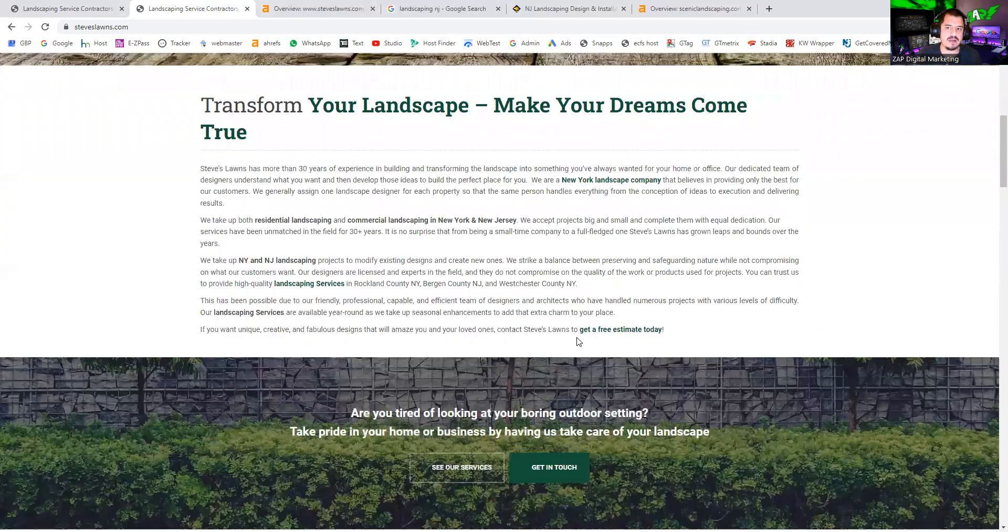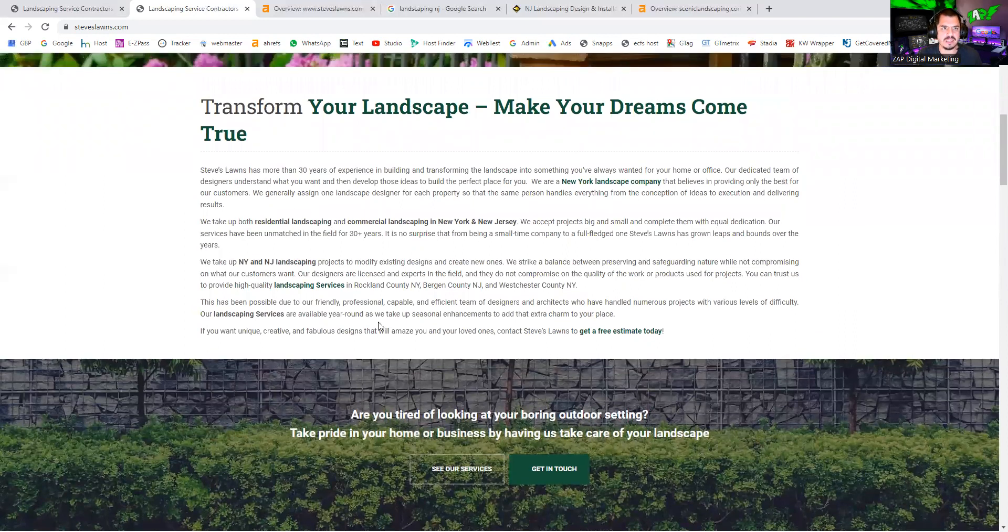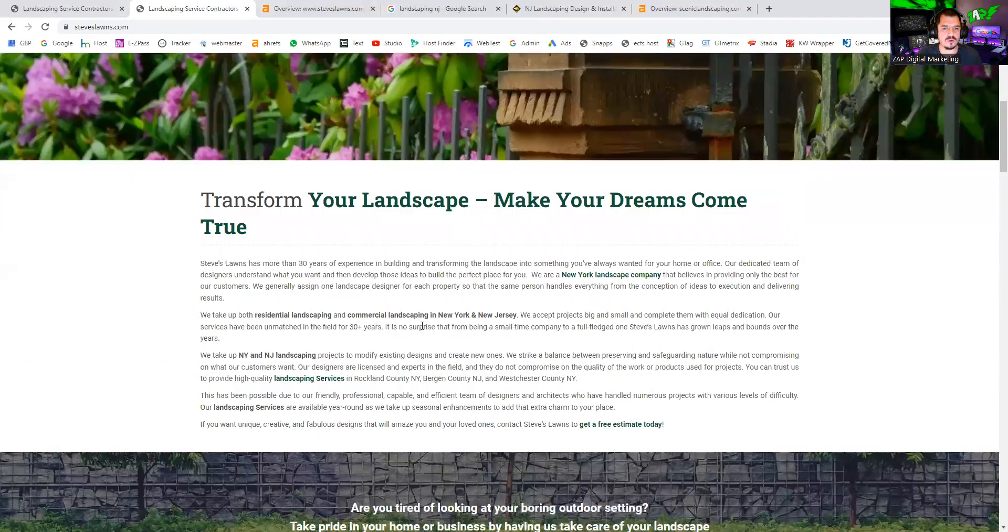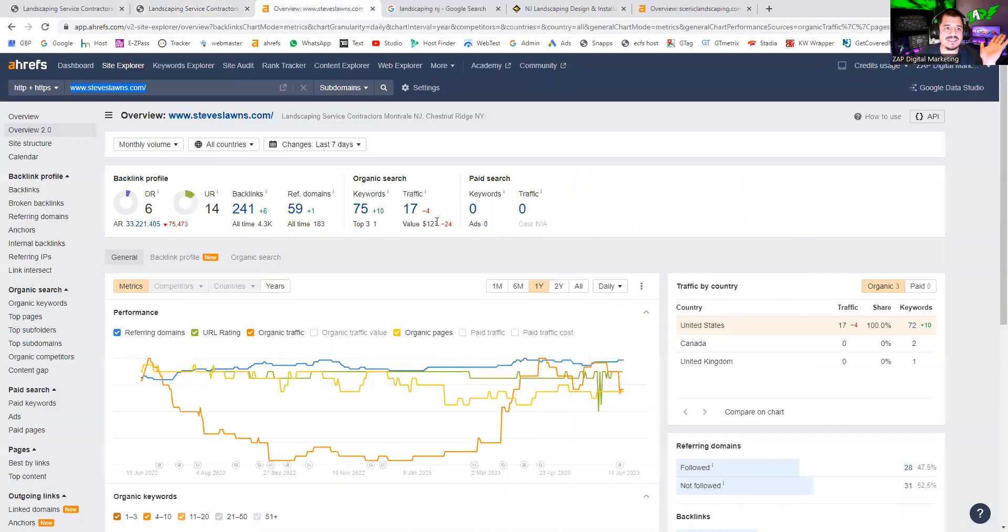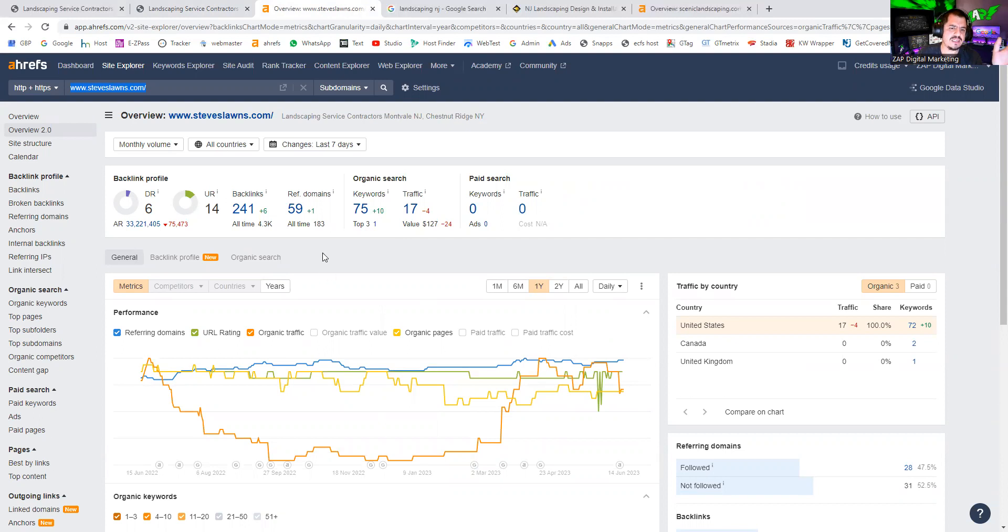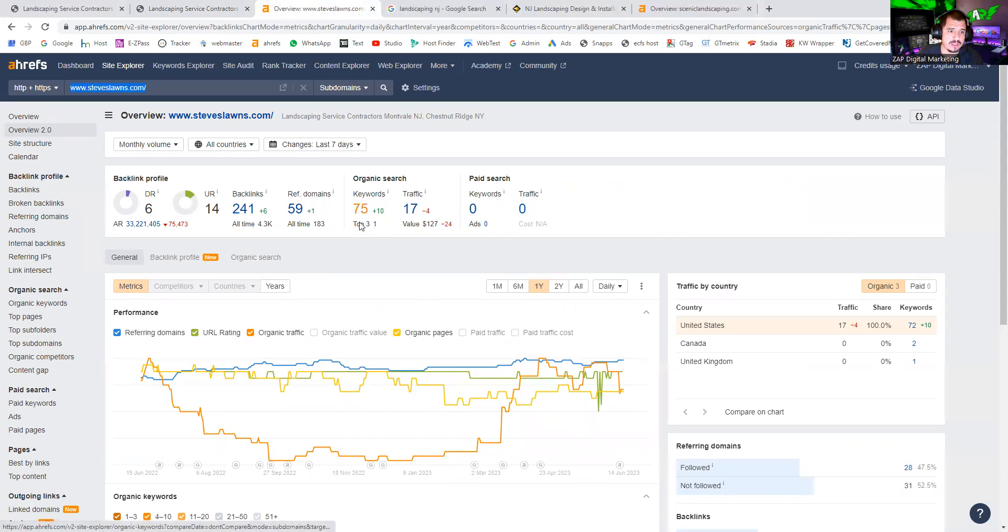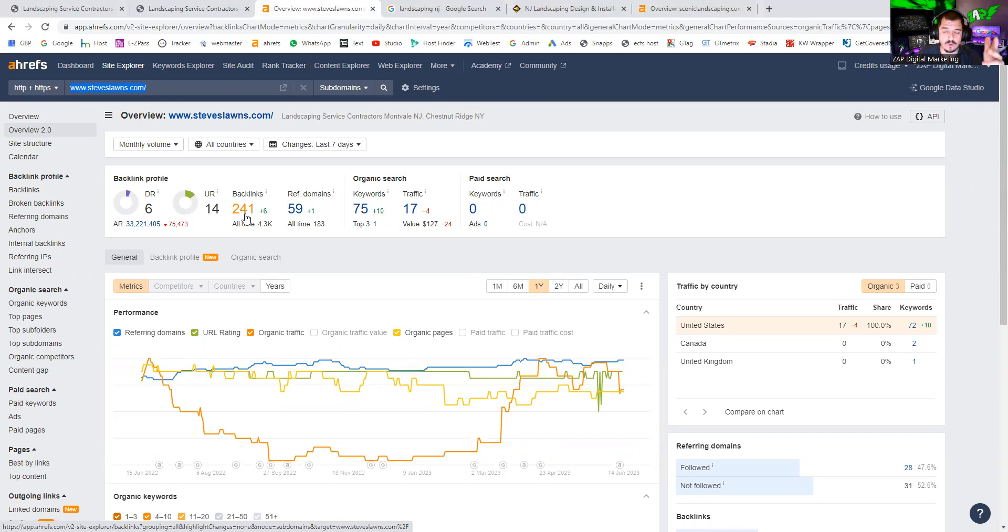I use this tool called Ahrefs, and what this does is pick data from your website based on Google criteria. I actually think they're partners. I can see here that you're being found for 75 keywords and you have 241 backlinks. Now what are backlinks? Backlinks are other websites that mention your site or your business name, and this will give you power so you can be found on Google.